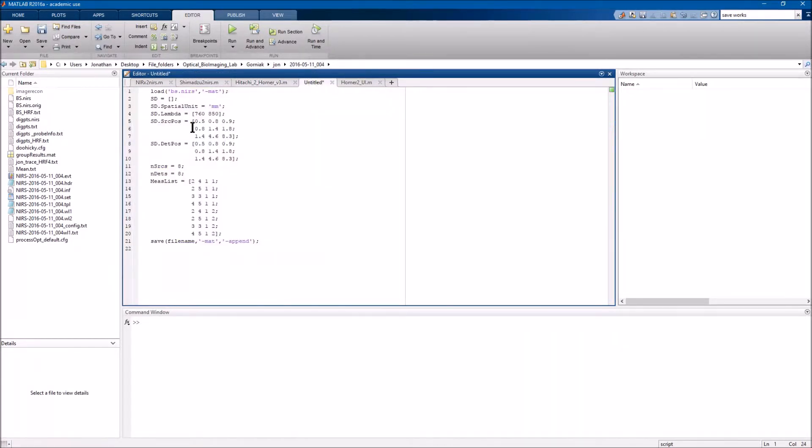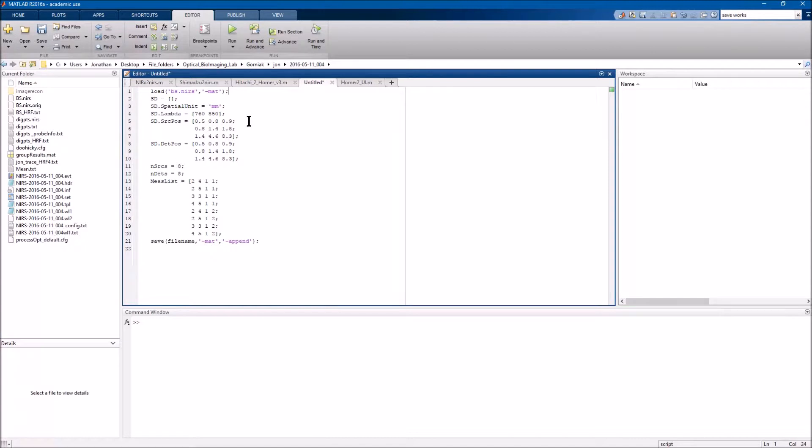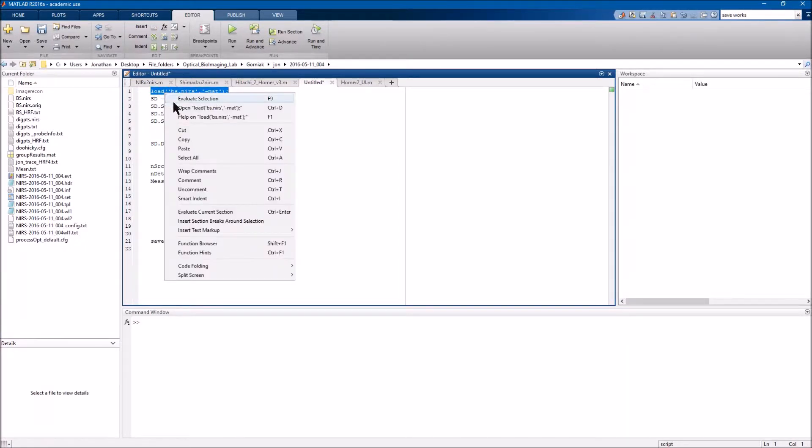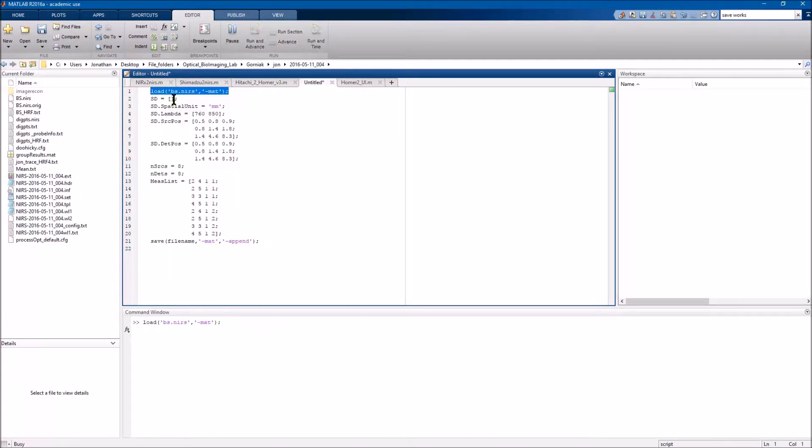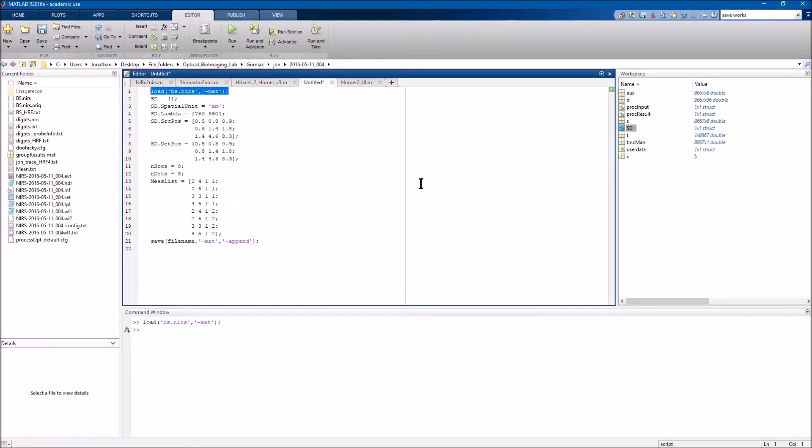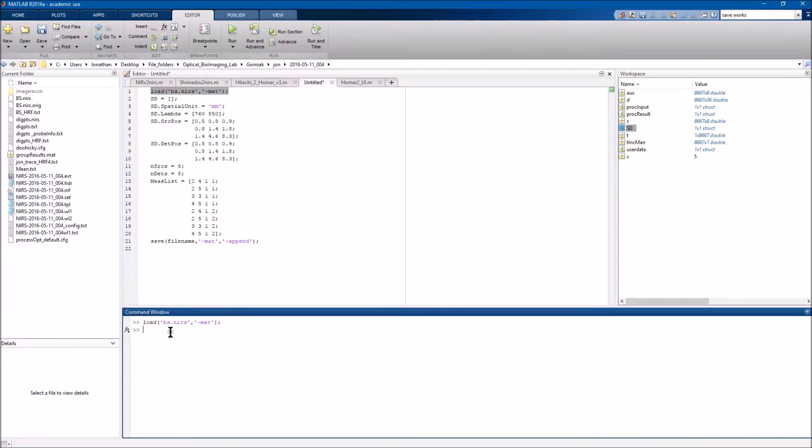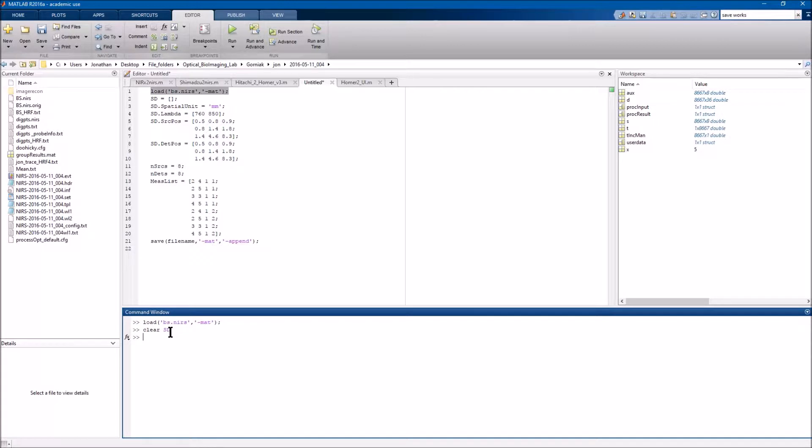So what that means, and I just wrote kind of an example script here to implement this, is that you're going to have to do something along these lines. In this case I have a .nears file called bs.nears, I won't go into details on why I named it that, but I just loaded it in and you'll see that I do have an SD struct here. I'm going to go ahead and clear my SD.